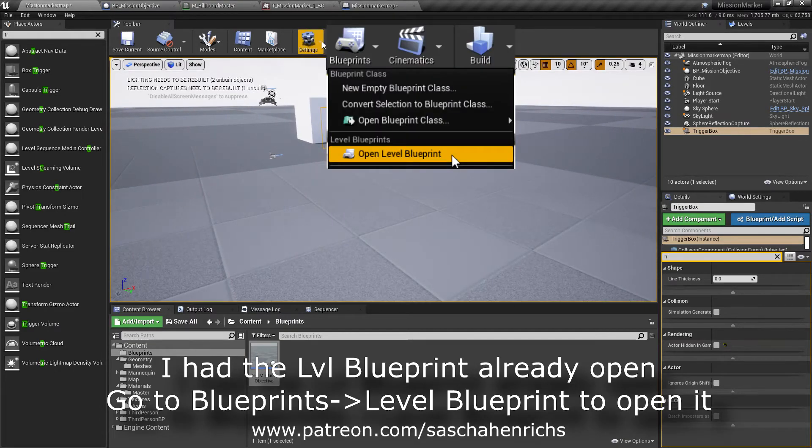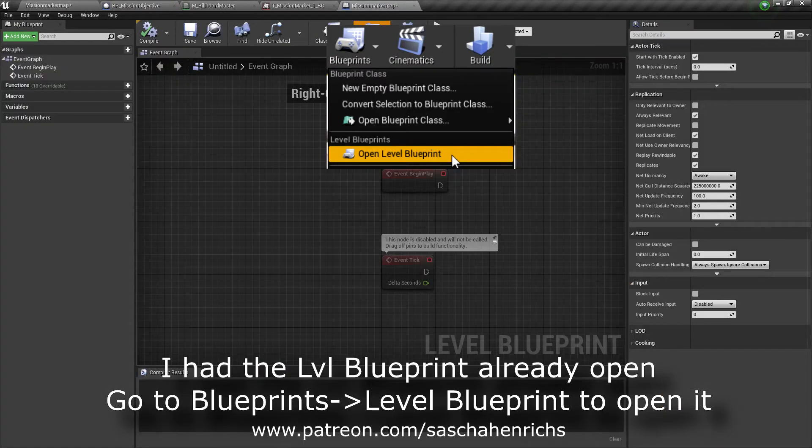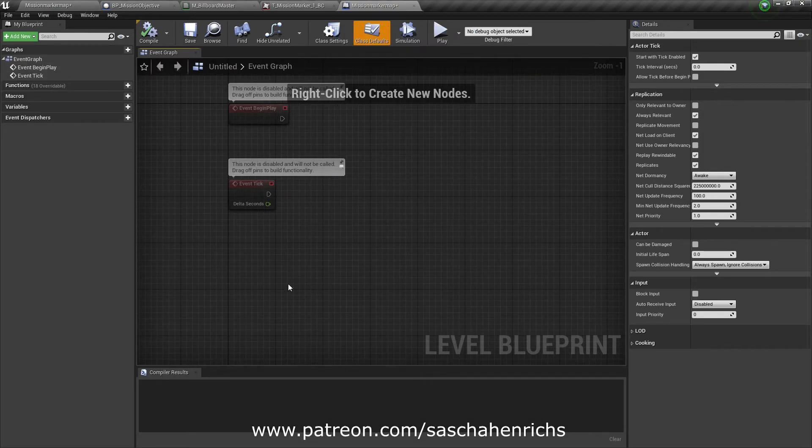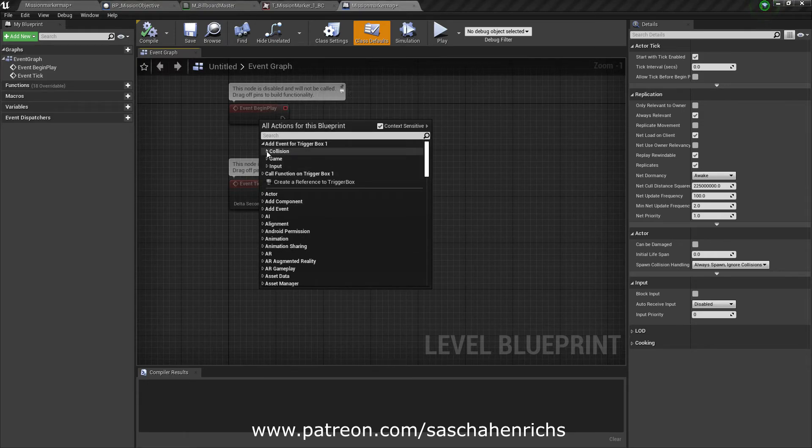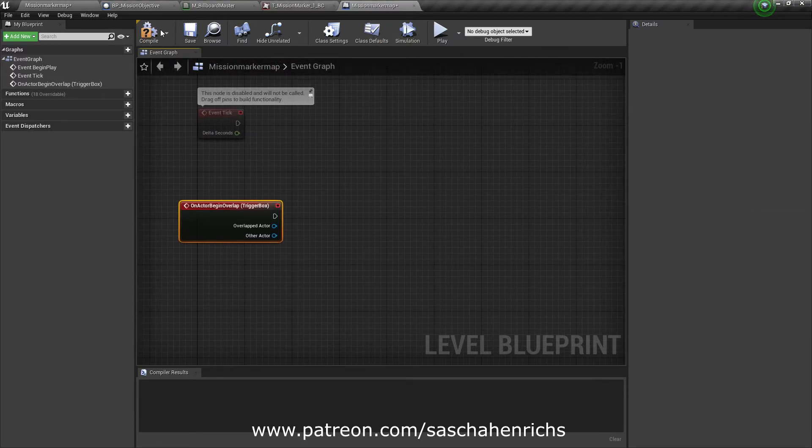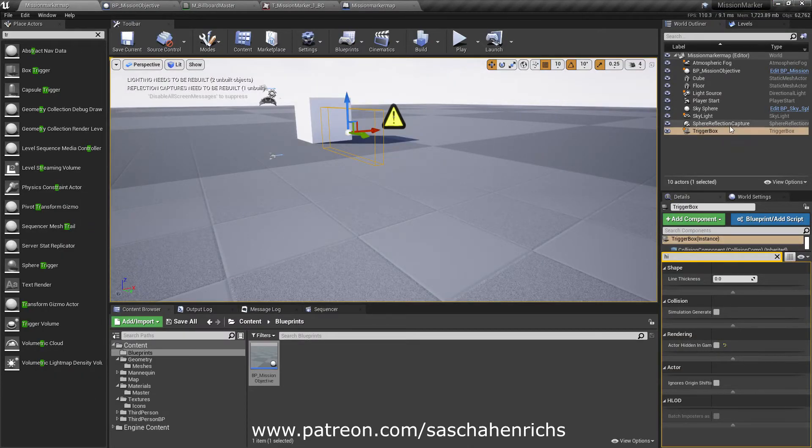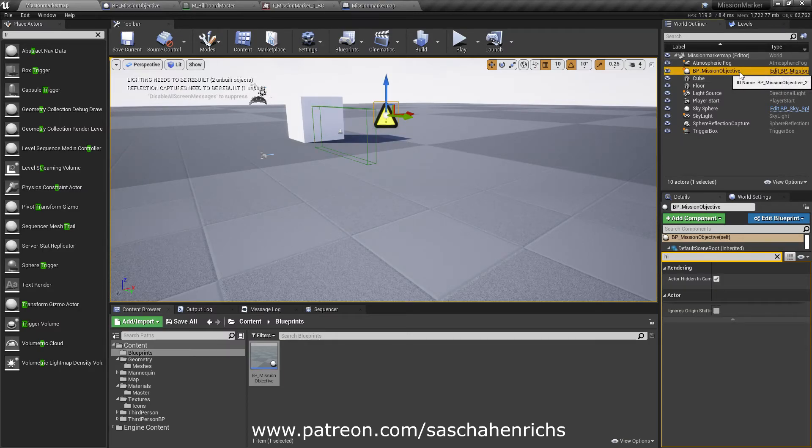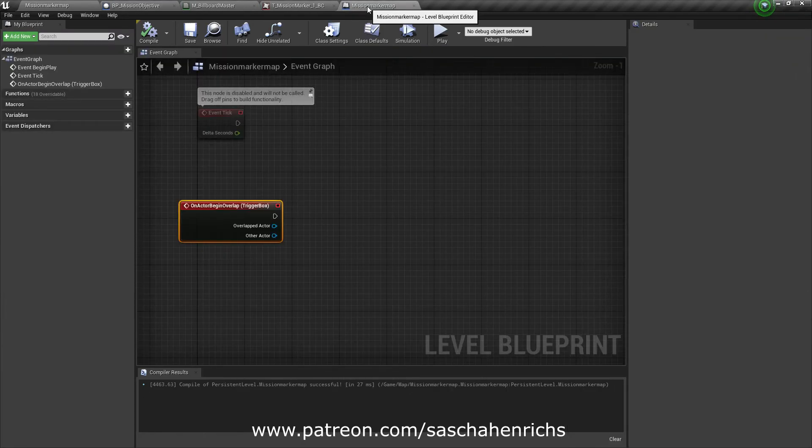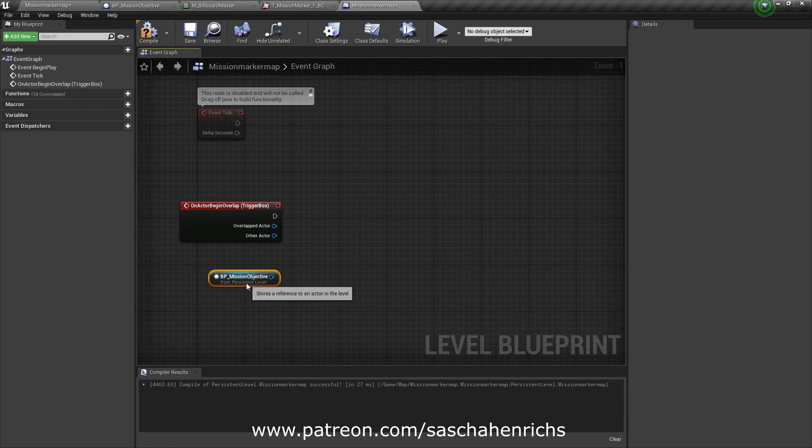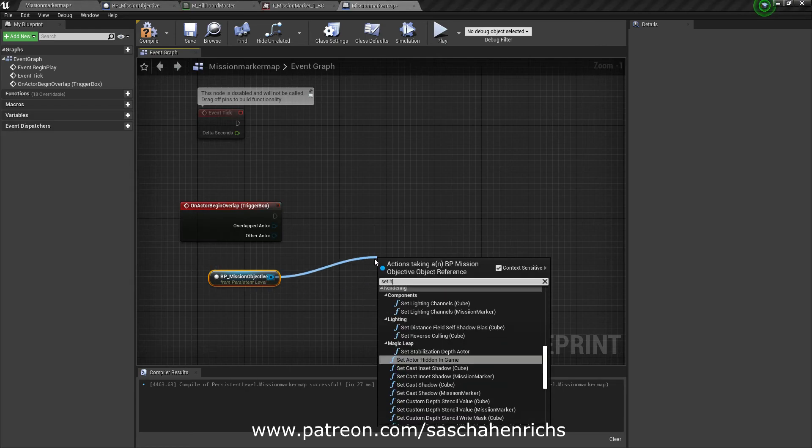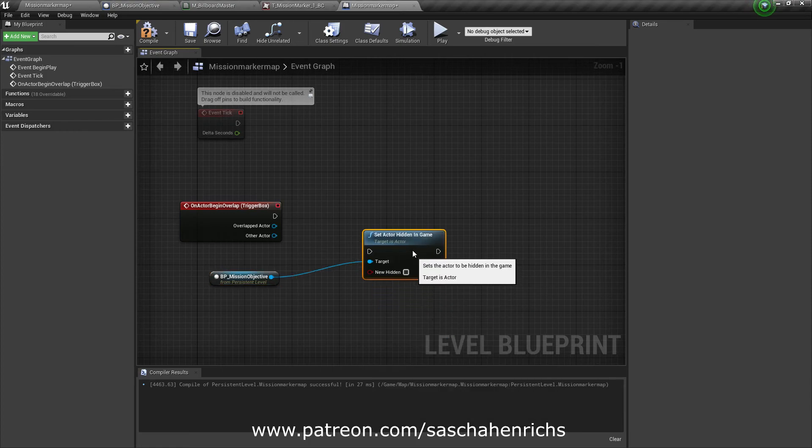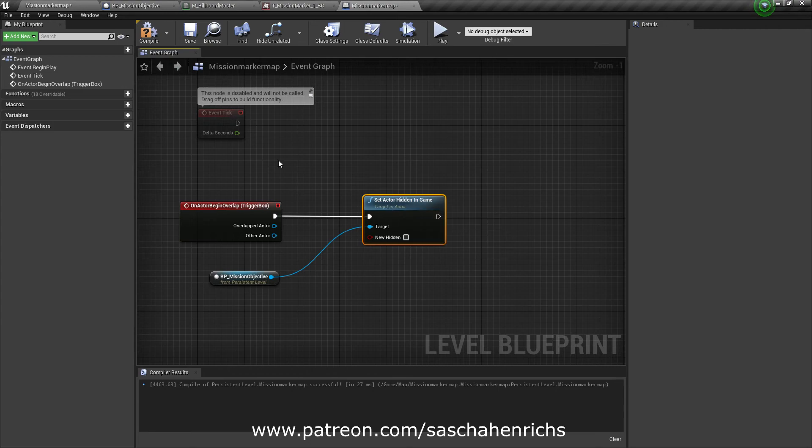And now go to the level blueprint. Like here. And with this trigger box selected, press right mouse click. Add event for trigger box 1. Like so. Save it. Also you have to have a reference of the mission objective here. Select it in the world outliner. Right click here and create a reference to BP mission objective. And then just set it. Set actor hidden in game to false. So save it.